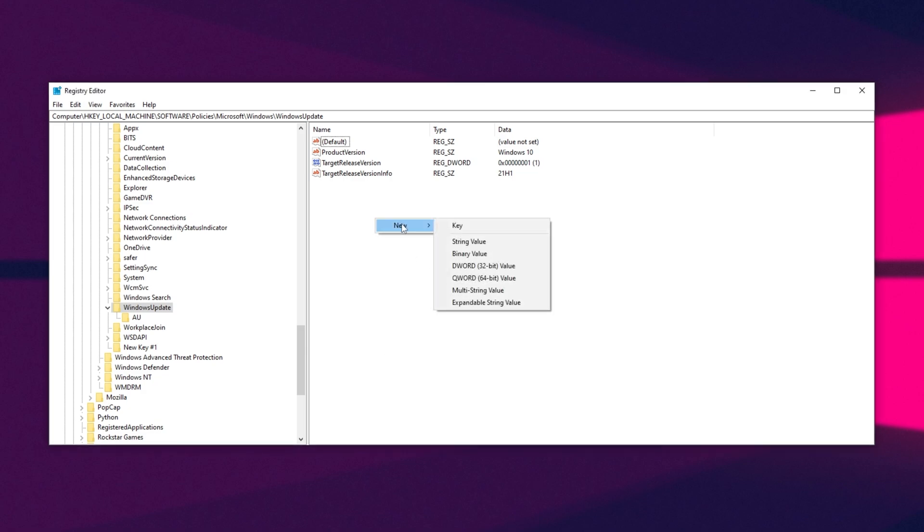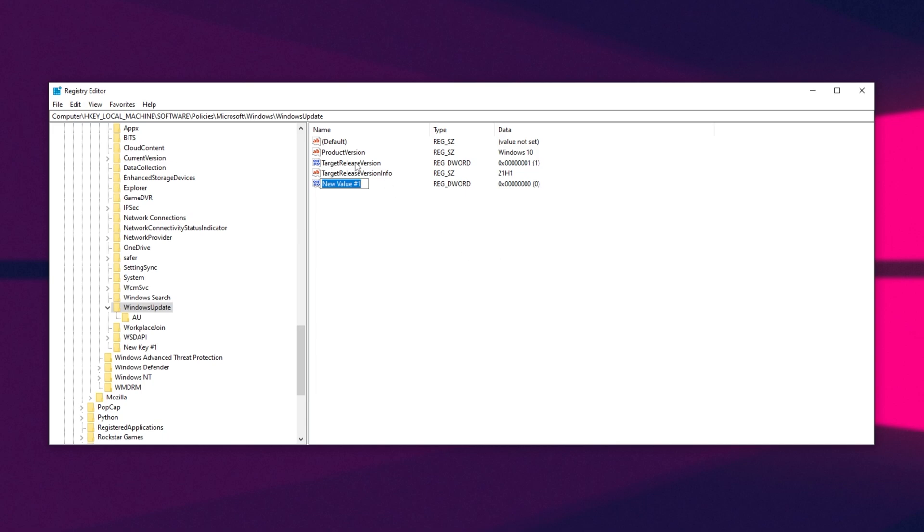I'll right-click, New, and then DWORD 32-bit value. We'll give it the name, TargetReleaseVersion, capital T, R, and V, as such.